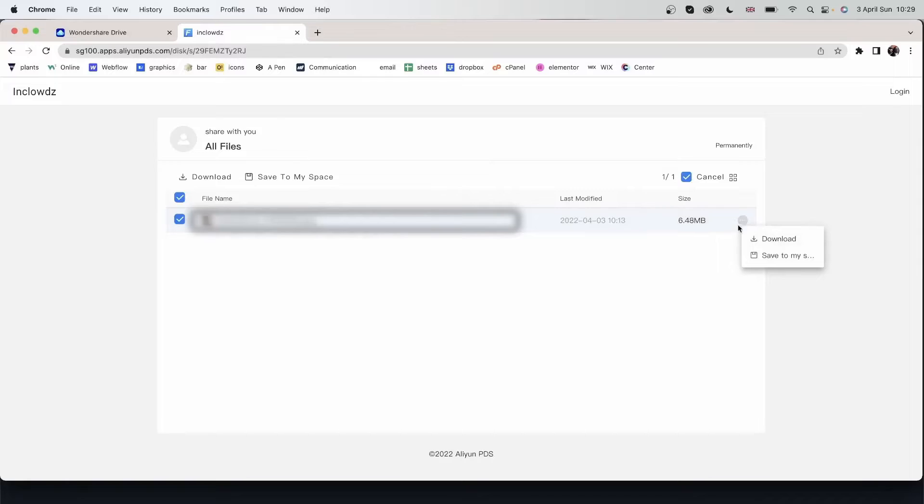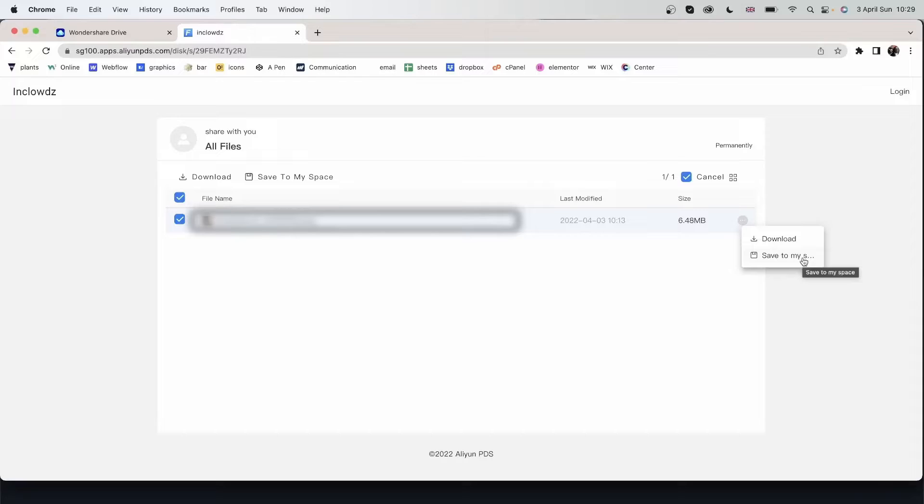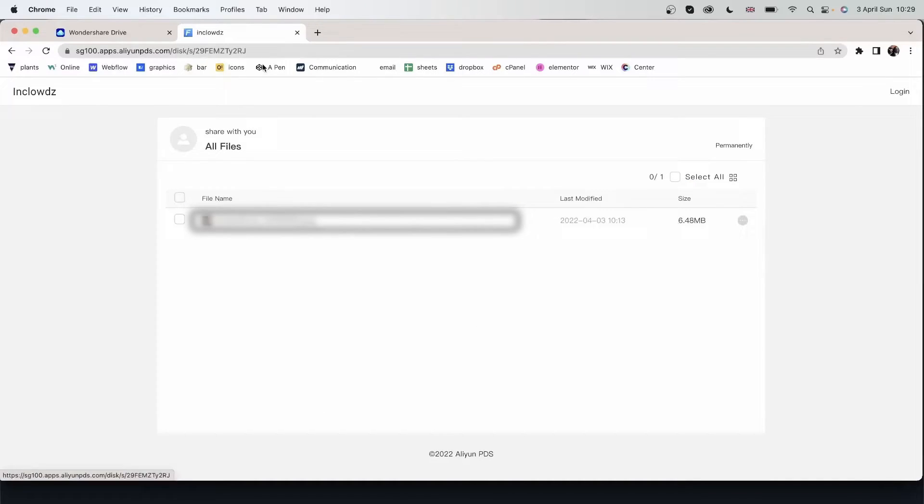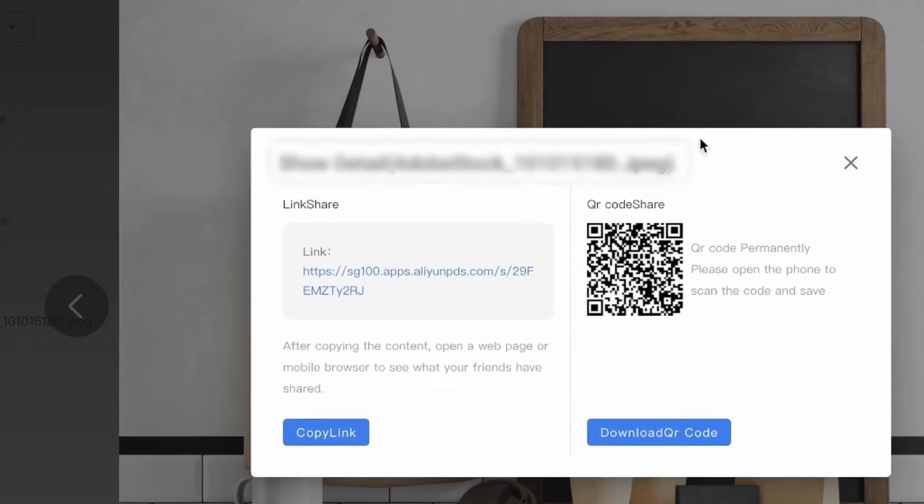And I'm also seeing the date modified. The size. I can go in this thing right here. Download it or save it to your space if you have a drive account. So let's go back. Delete this.